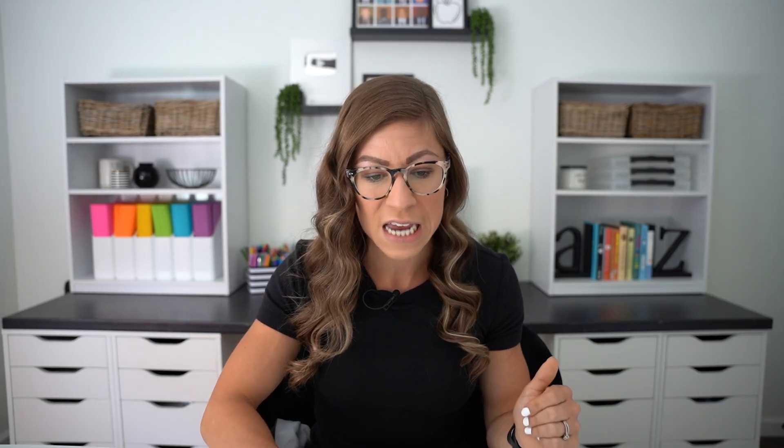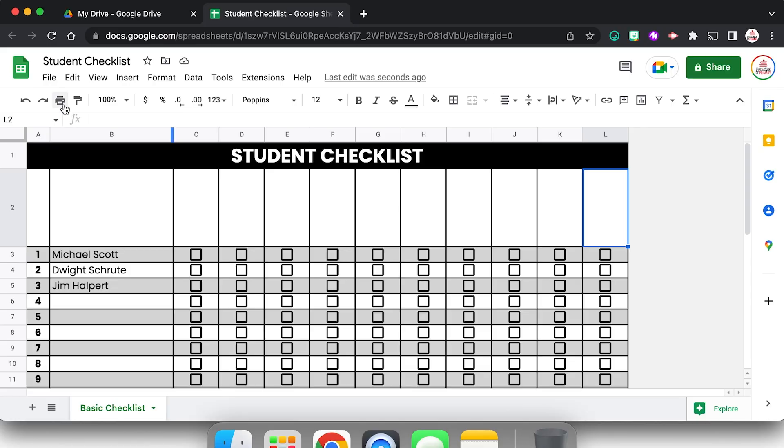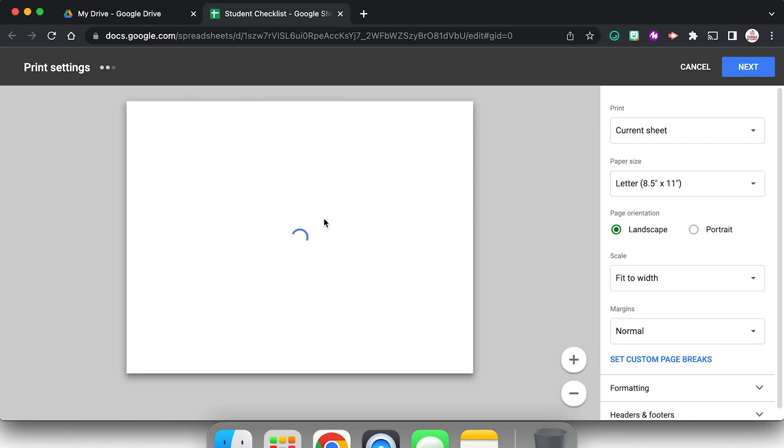So my checklist is ready to go to be used digitally. Obviously you would fill in all of the student names and you would fill in those category titles, or you can leave them blank. So if I'm wanting to print just like a blank checklist, I might select all of these and click backspace or delete on my keyboard so that I could handwrite them in, but it's looking good. I'm going to come up to print it.